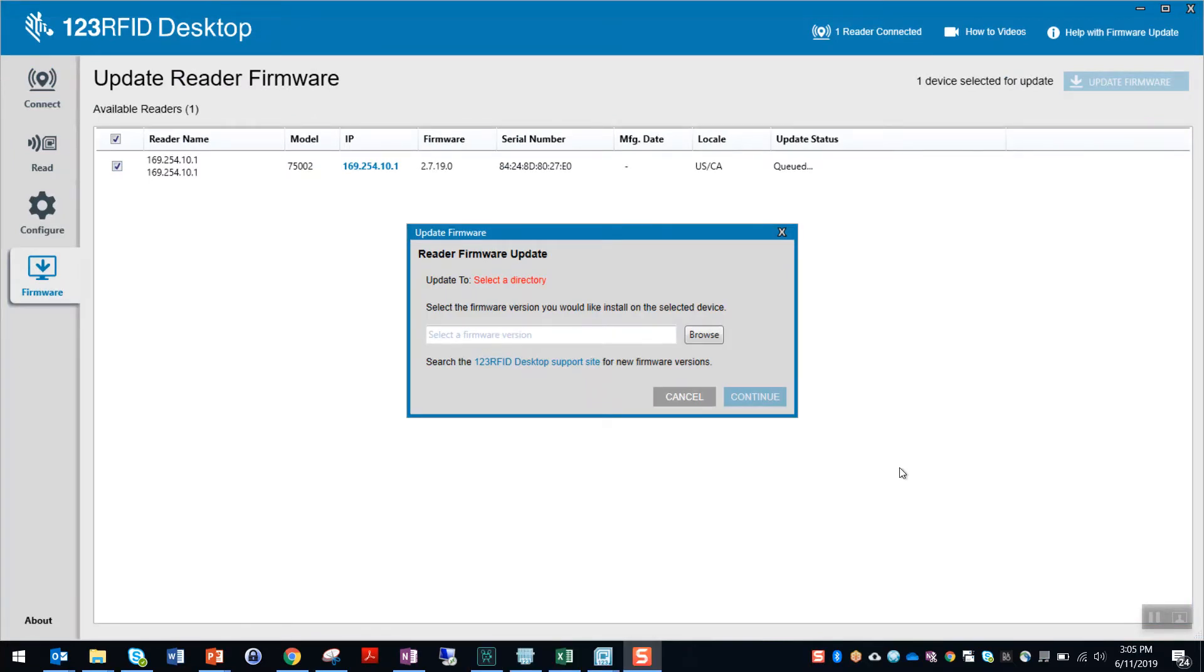To start the update process, you have to select the firmware to update the reader with. The tool does not ship with any firmware in it. To download the firmware to your PC, click the link from the dialog box here.